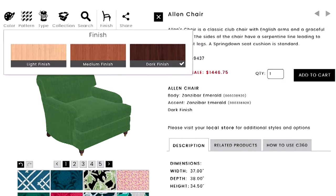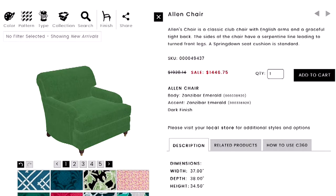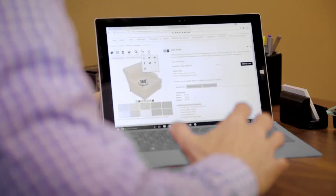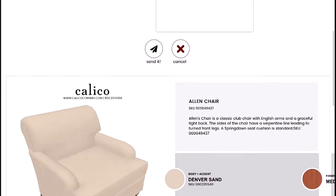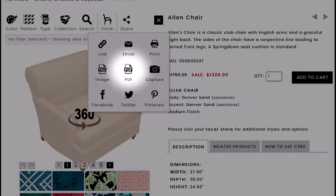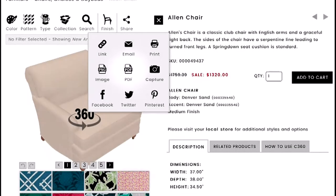You have the finish selector: wherever there's exposed wood on a piece of furniture, you can choose between a light, medium, or dark finish. To the right of that are your share options. You can save a share sheet — a picture of the product with thumbnails of all the components — save it to your desktop or device, email it to a friend, print it, post it to Facebook, Twitter, or Pinterest, or save a PDF.